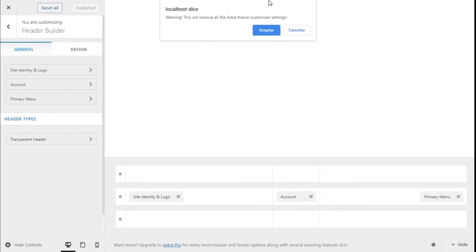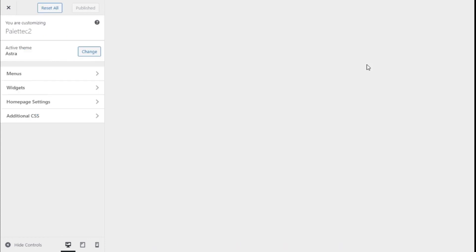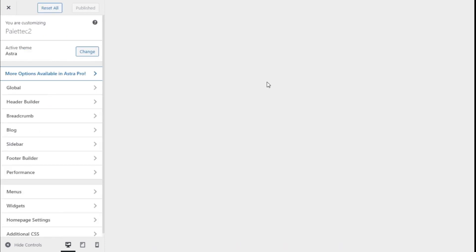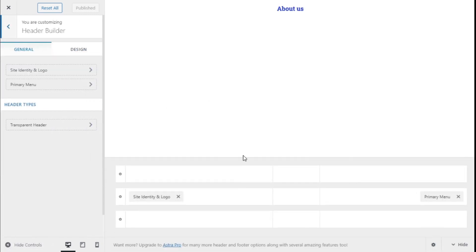So we click and then on Accept. There we are. Now if we go to Header Builder again, we see that the account option has been removed from the header.